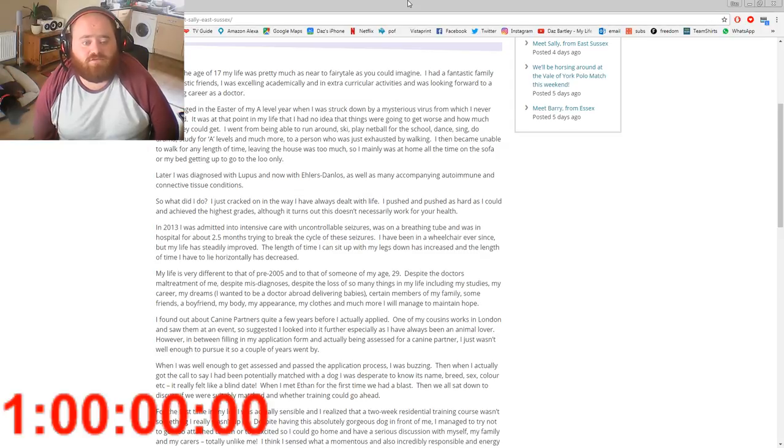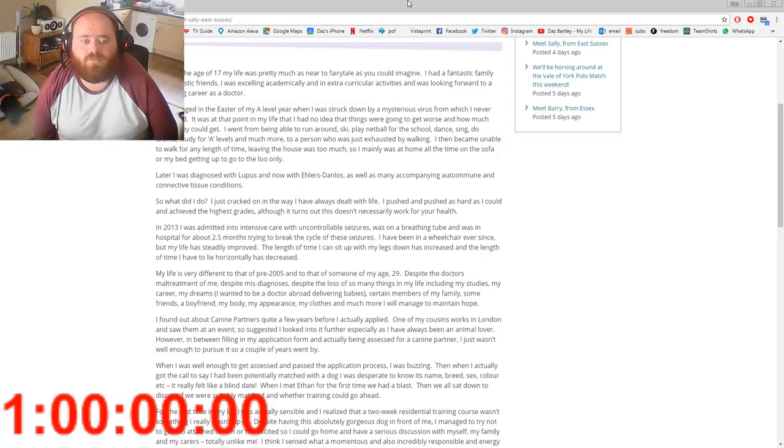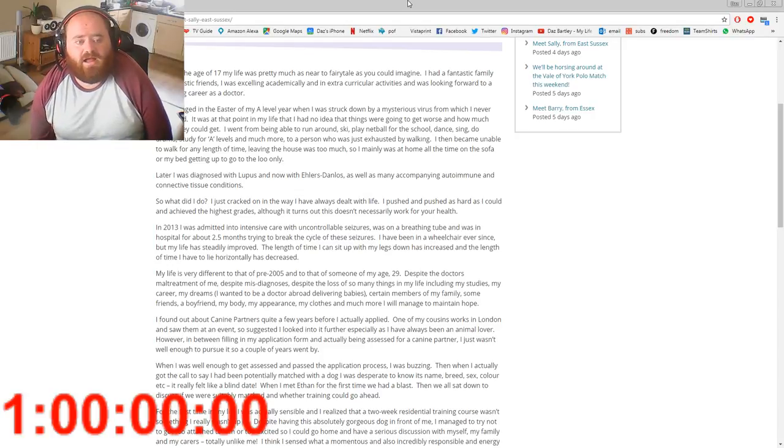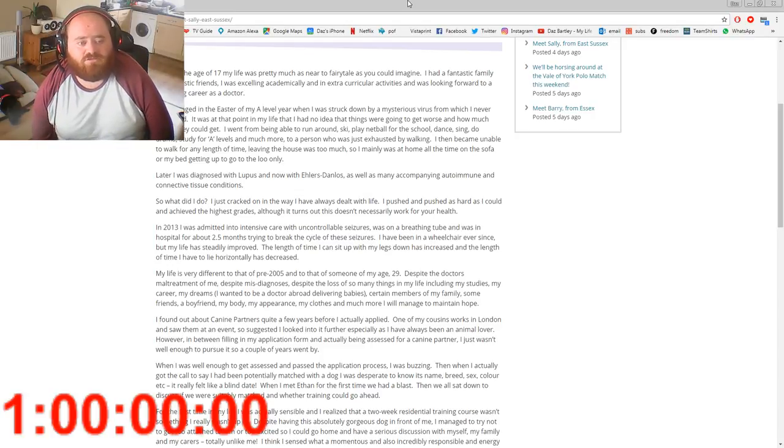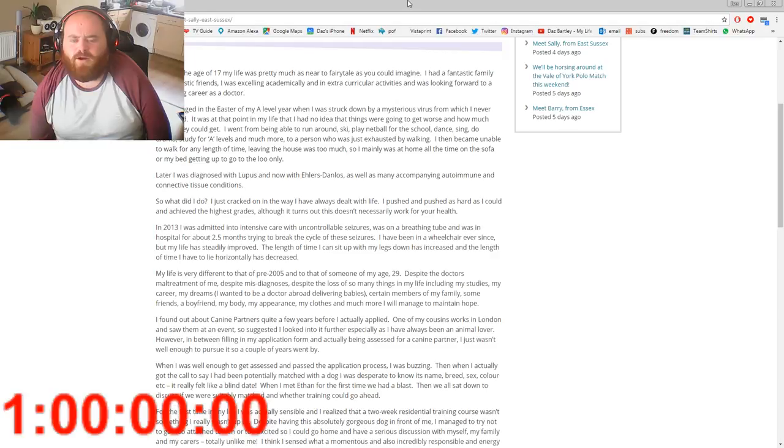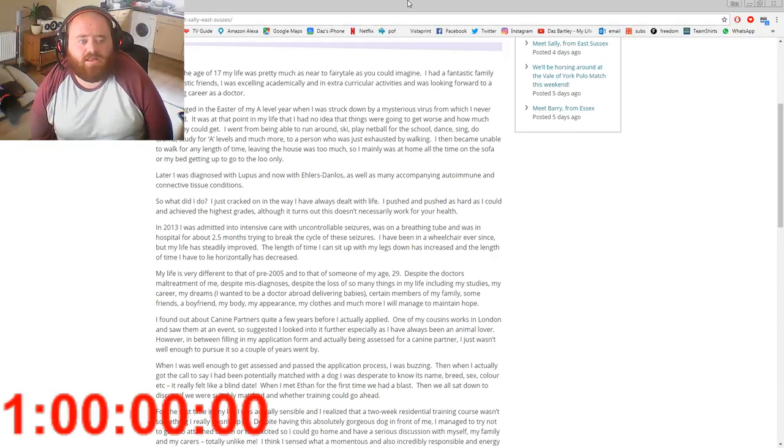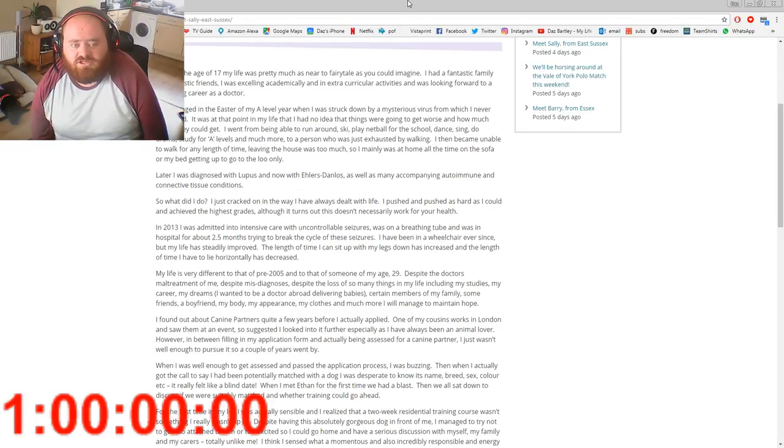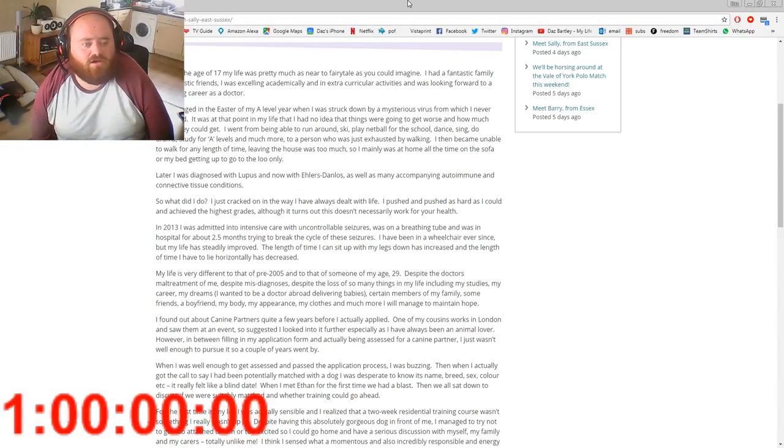Later I was diagnosed with lupus and now with Ehlers-Danlos, I'm so sorry if I'm not pronouncing that properly, as well as many accompanying autoimmune and connective tissue conditions.